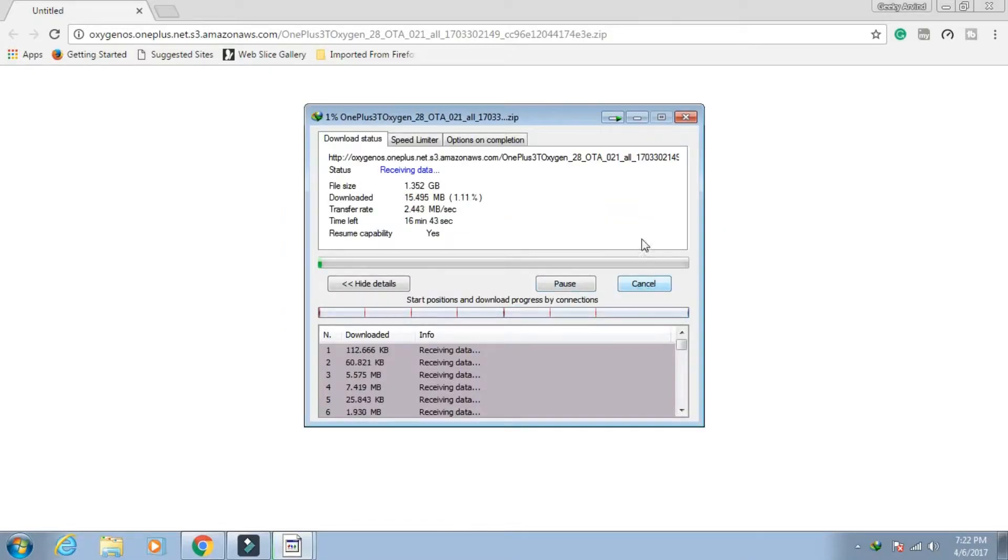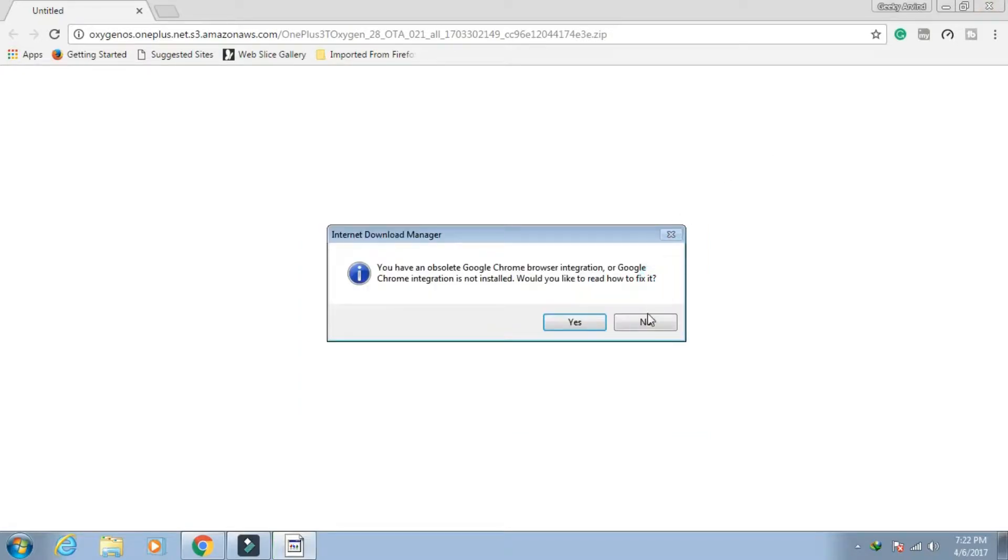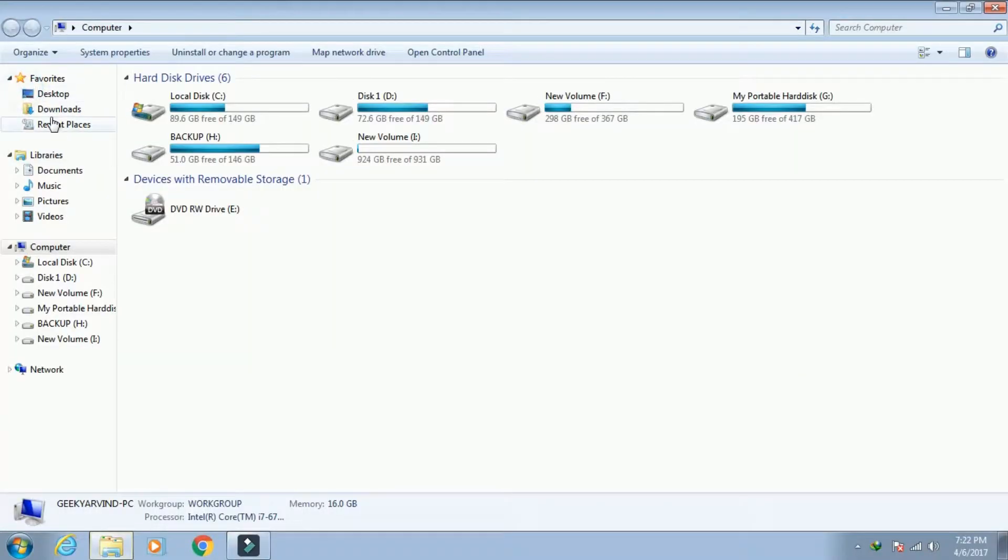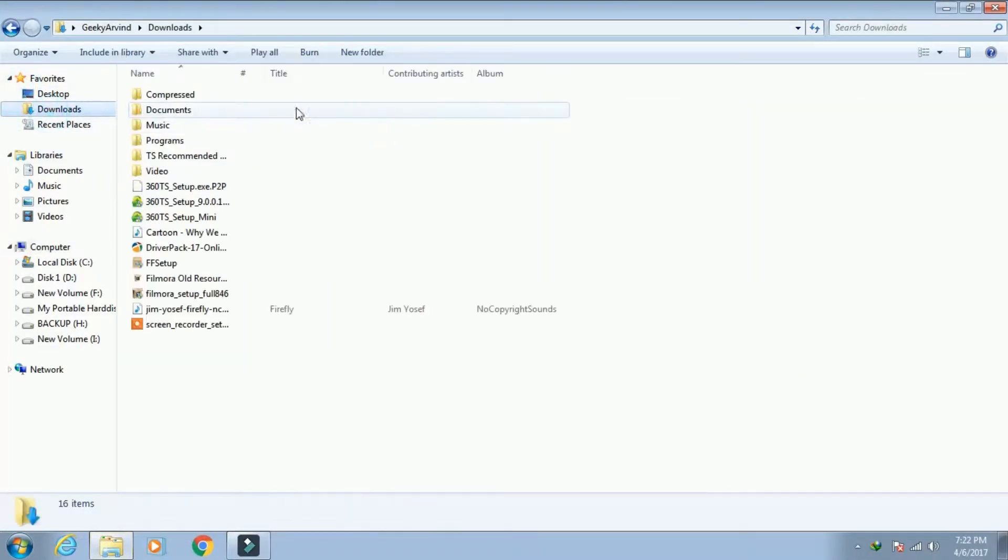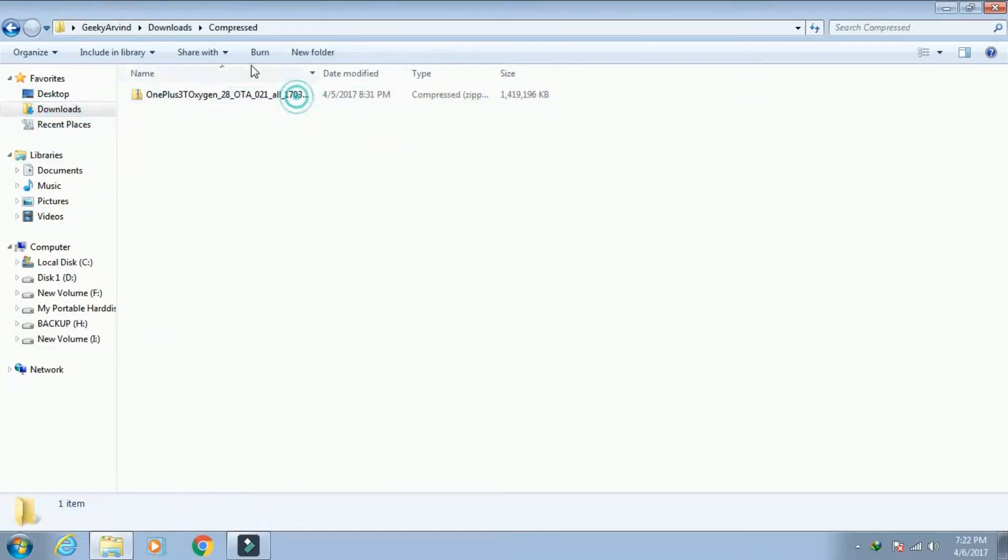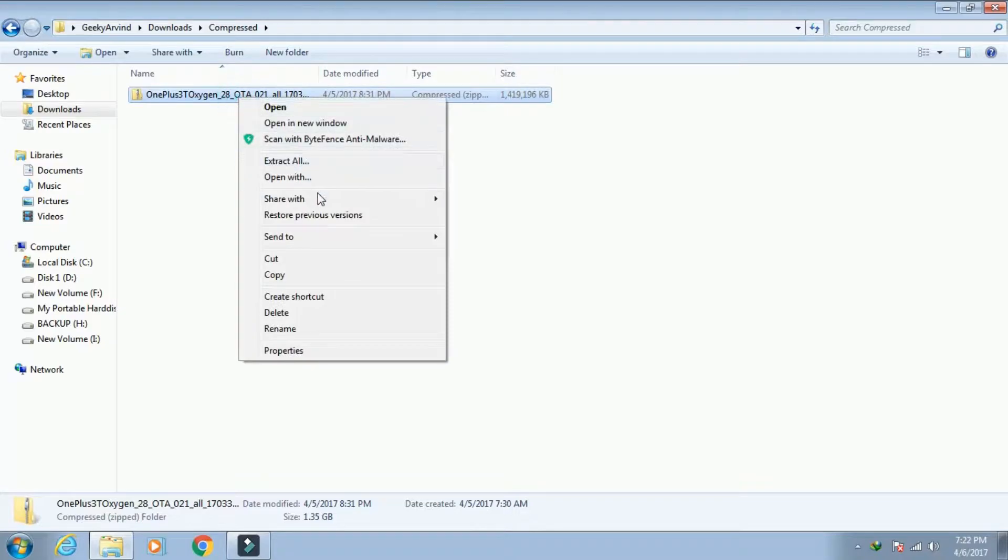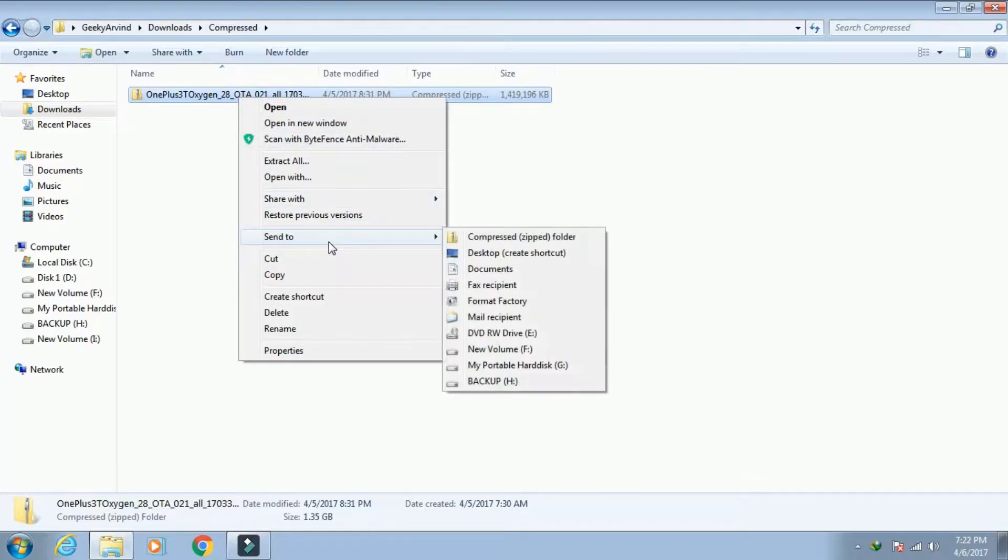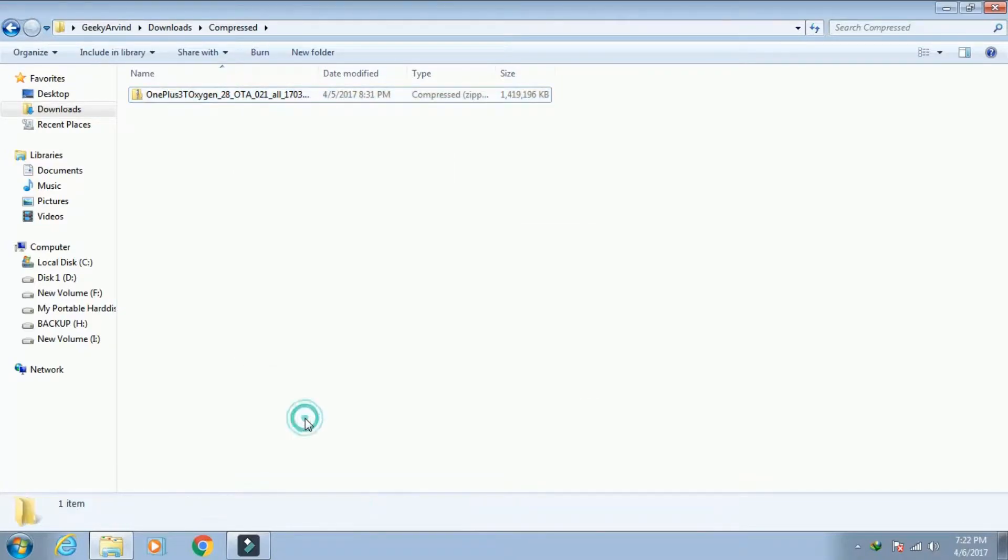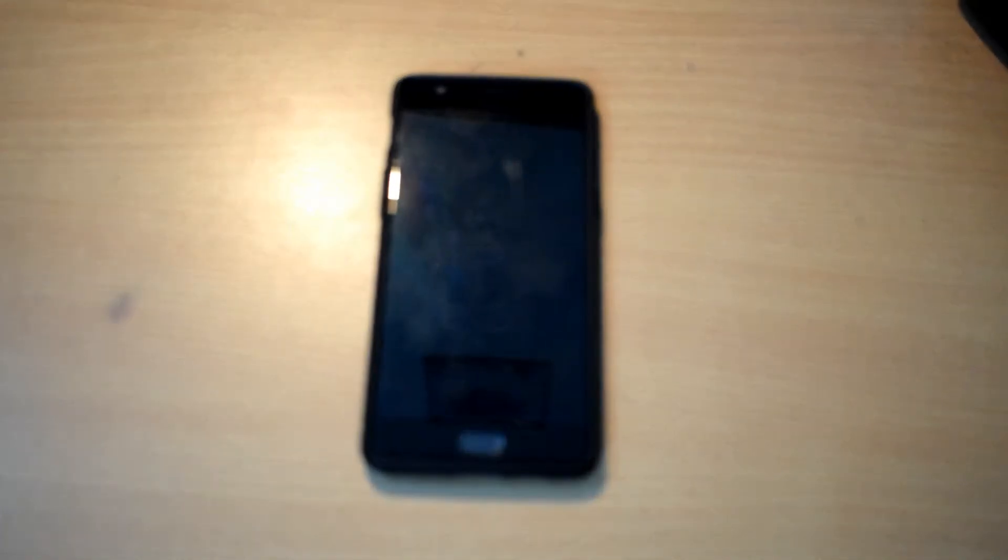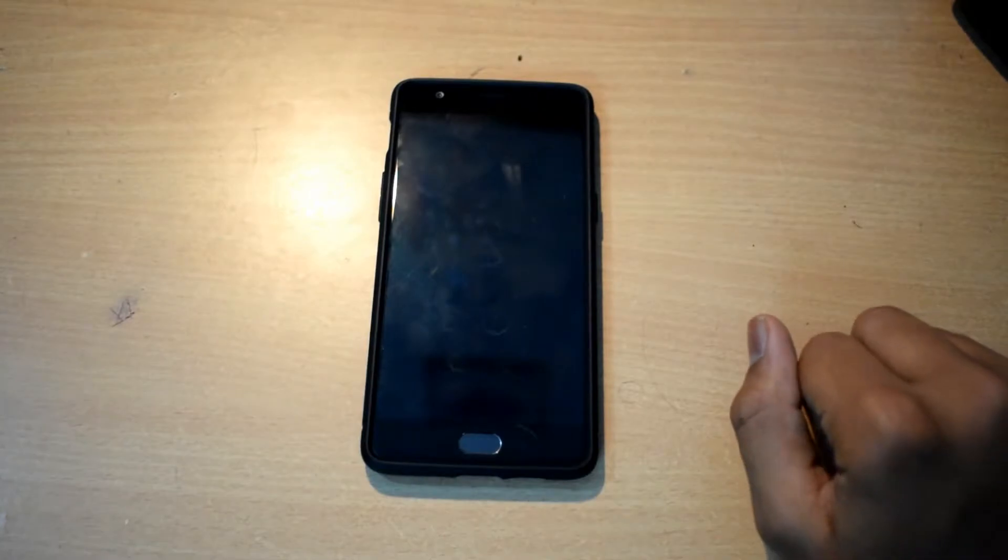I already downloaded the file. This is how you can download the file to install on your device. Once you have downloaded the file, just copy this file to your OnePlus 3T device and then we will continue to install it.